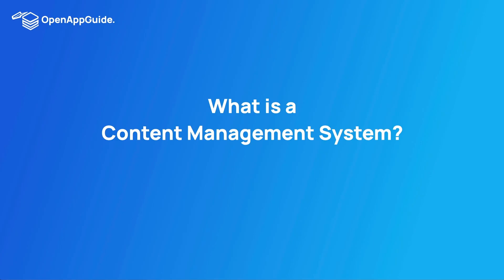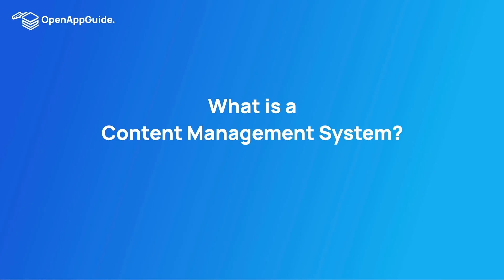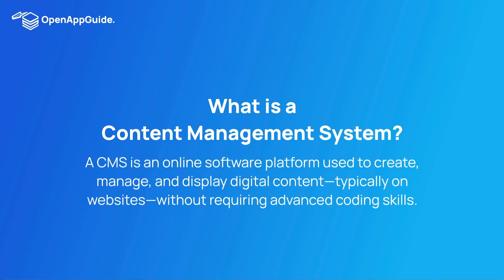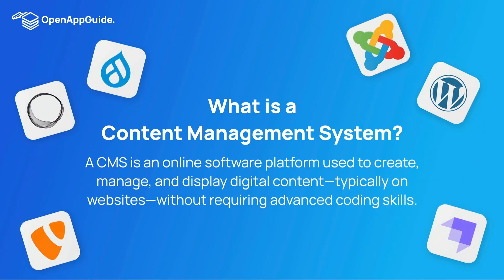Let's first define what a content management system is. A content management system or CMS is an online software platform used to create, manage, and display digital content, typically on websites without requiring advanced coding skills. That includes all the heavy hitters like WordPress, Joomla, and Drupal, and a bunch of others that have their own niche.